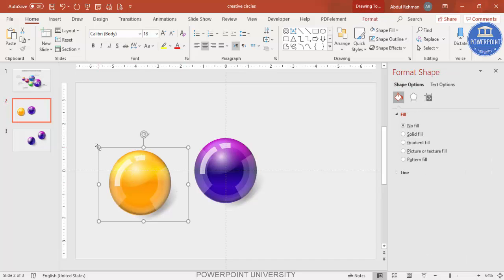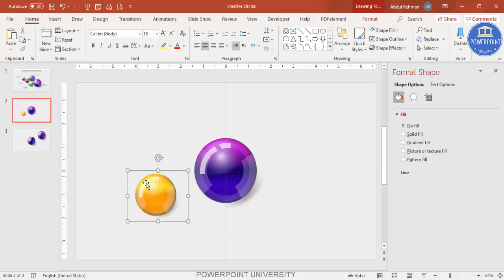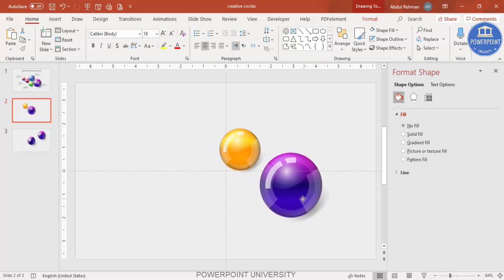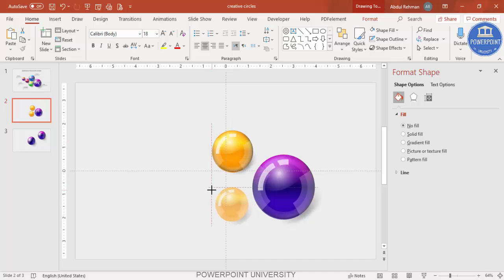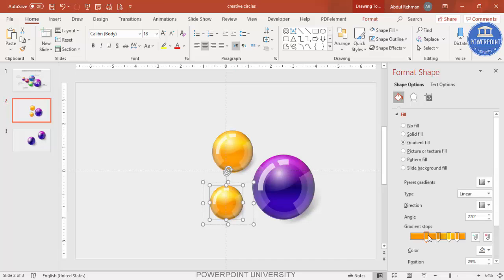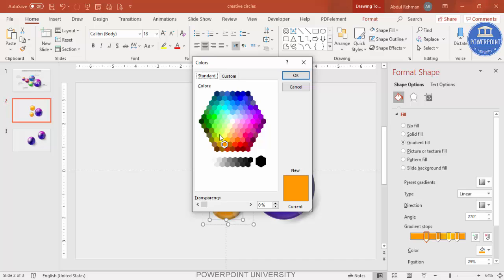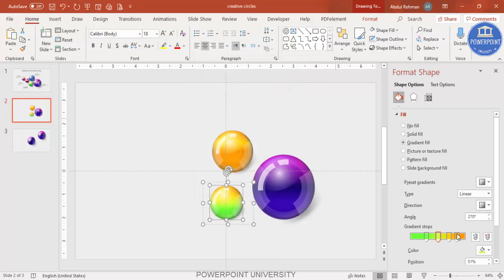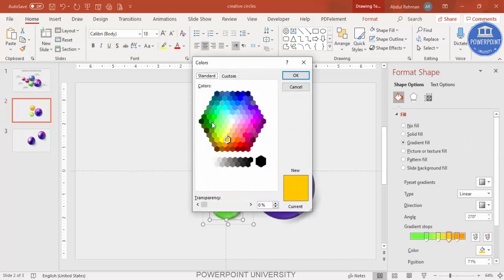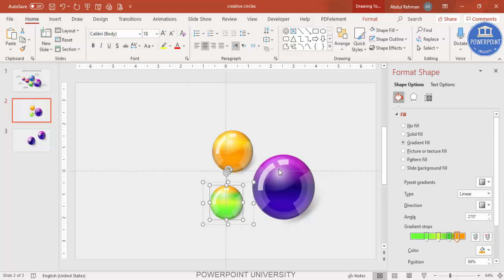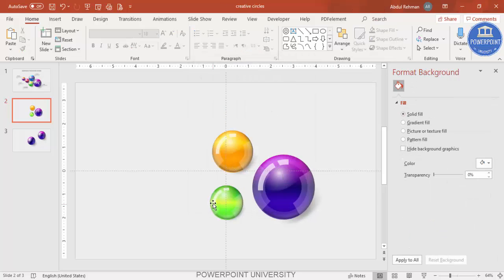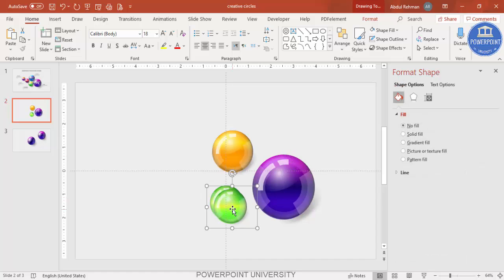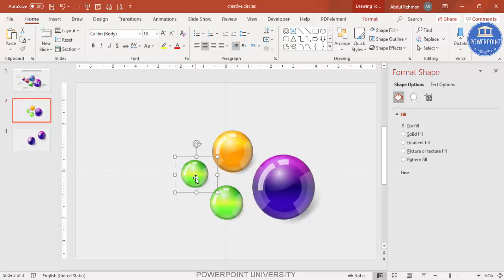Hold Shift and reduce the size of the duplicate circle, then place it in position. Press Ctrl+D again to create another circle, reduce the size, and this time apply a green color — go to More Colors and select a green shade. You can choose different colors but make sure the color combinations look well-matched. Keep pressing Ctrl+D and changing colors to create all five circles with different color schemes.